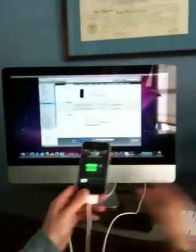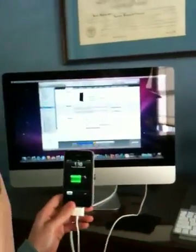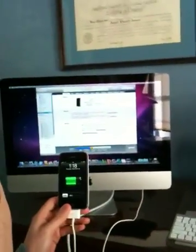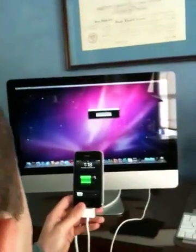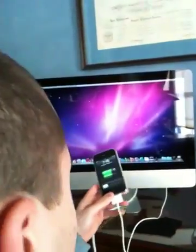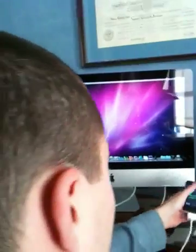Alright. It's done syncing. Exit out of there. You're done with this. Exit out of that. iTunes, you're done with.